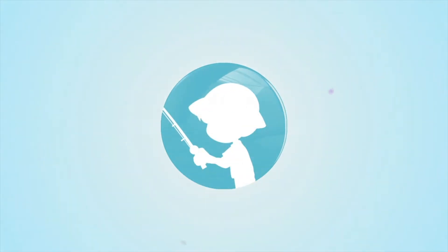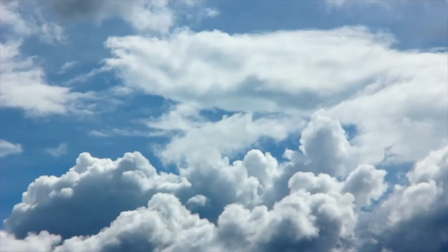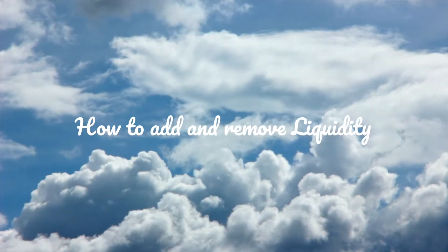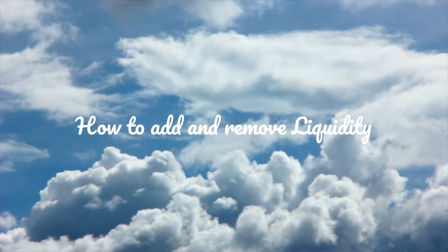Huckleberry Finance presents how to add and remove liquidity.